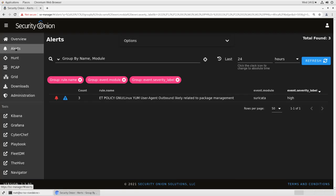When you click on that, you'll open up the alerts console which will show you the alerts that have fired in your environment. In this case, over the last 24 hours, only one rule has fired for yum user agent outbound. We can see that it's fired three times. It's from Suricata, so it's a rule that we can tune, and it's flagged as high severity.